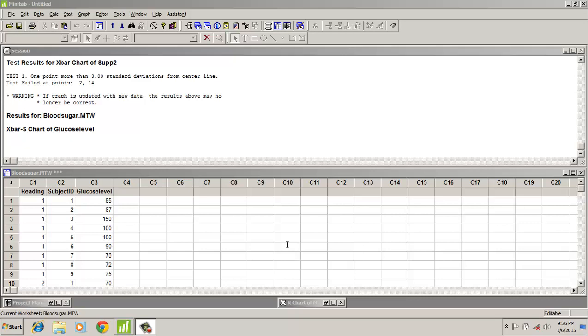To construct the X-bar S chart, here we have data from an experiment. Nine people were subjected to a strict diet control program and their glucose levels were monitored for the next 20 days. On every day their glucose levels were taken, so here we would be plotting the X-bar S chart of glucose level.